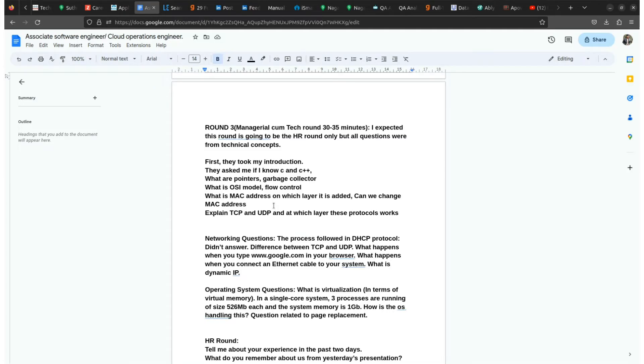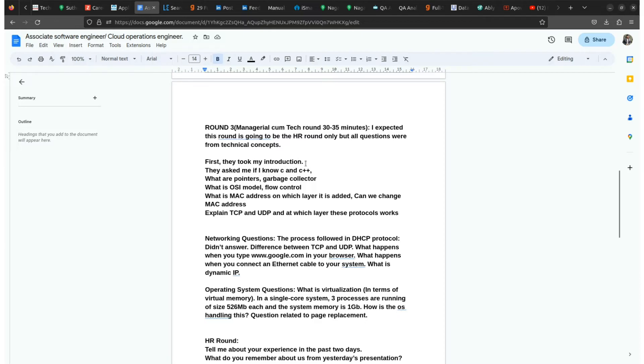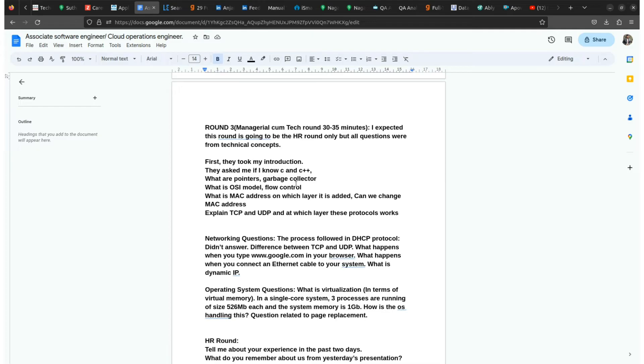As you can see in the managerial round also, they'll ask about first your own introduction, and the second one is about your technical knowledge like C, C++, pointers, OSI models, etc. And then they'll check your networking knowledge also - do you have knowledge of networking or not, like TCP, UDP, and which layer these protocols work.